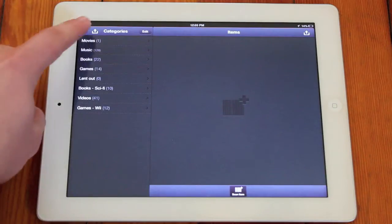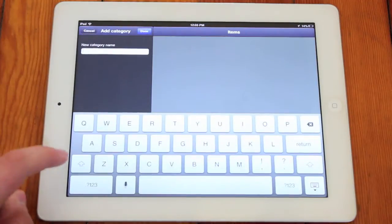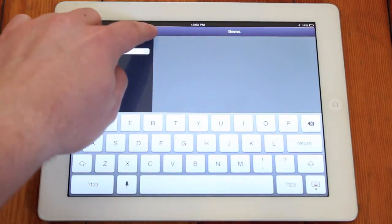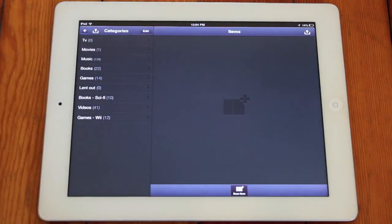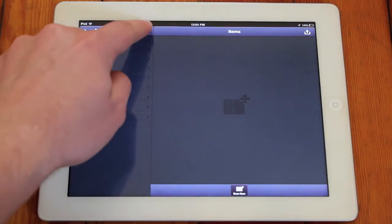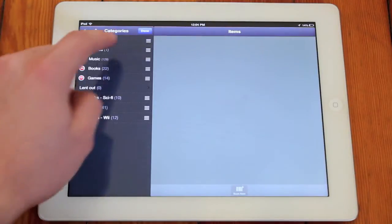You can create new categories, rename them, and even reorder them.